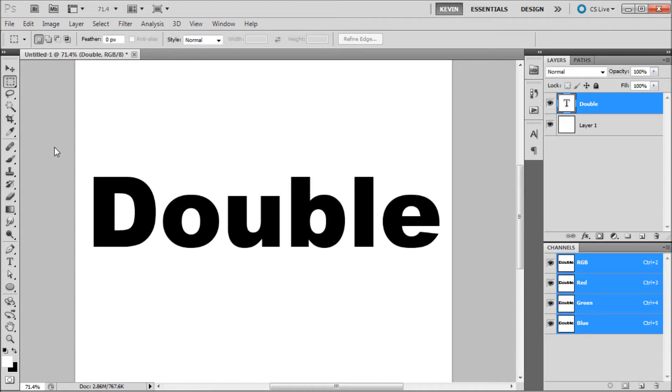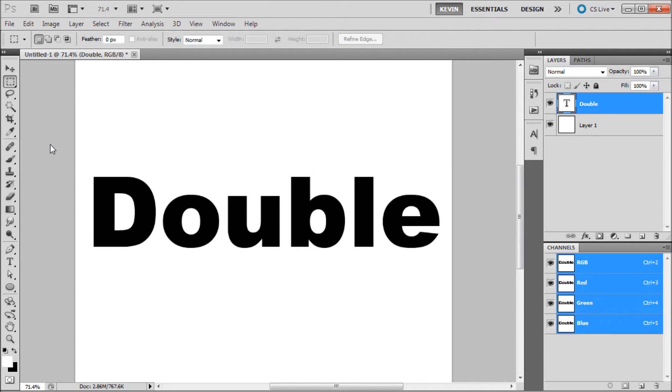When using Photoshop, you will come across times when you want to create a double stroke. Unfortunately, Photoshop does not have the double stroke functionality, such as other programs like Illustrator.